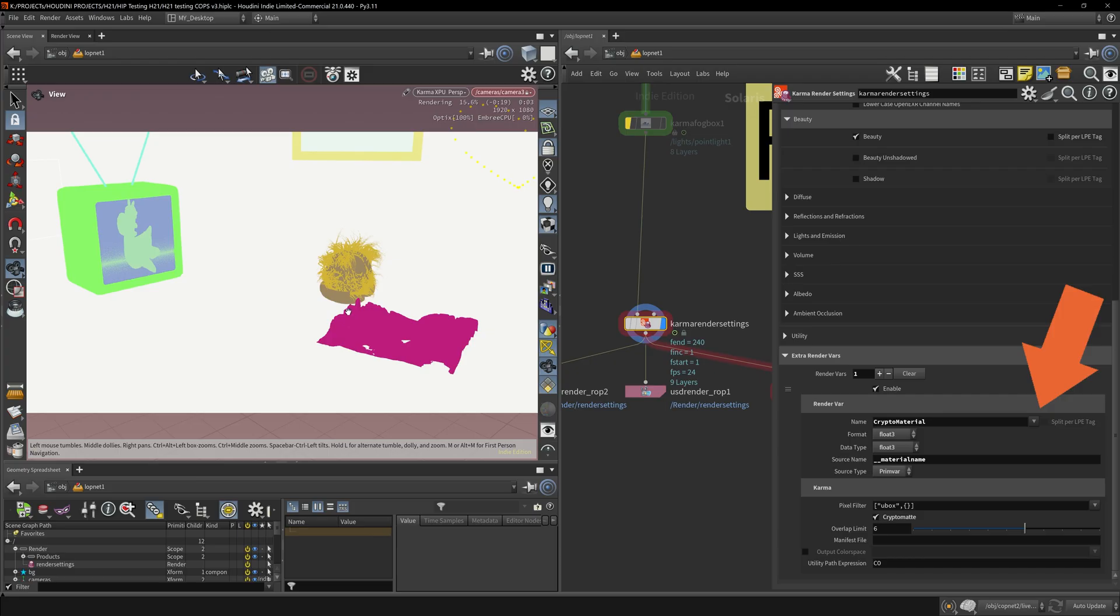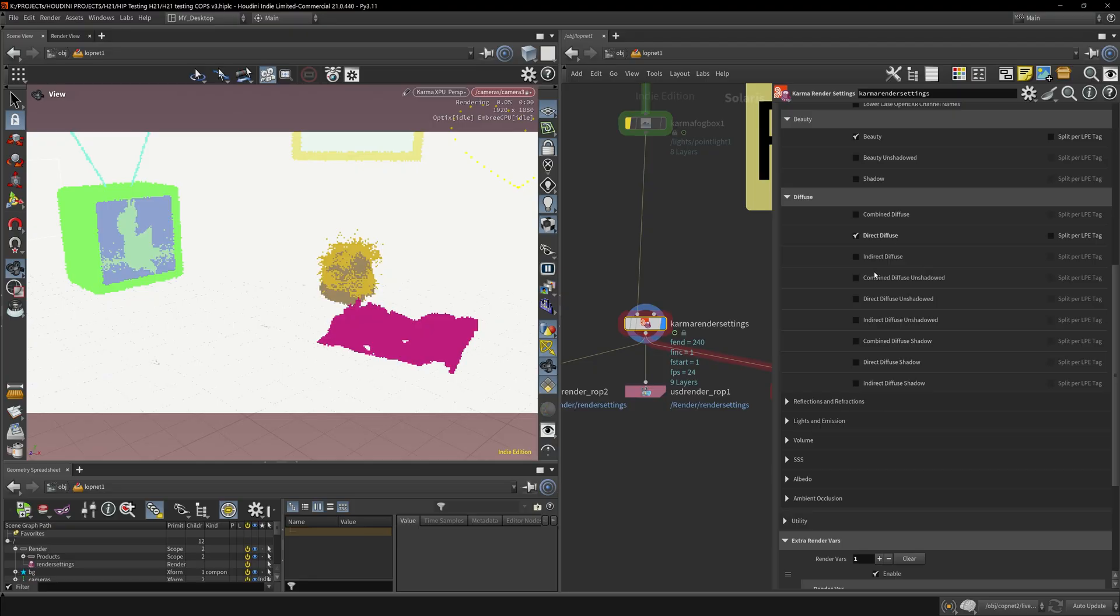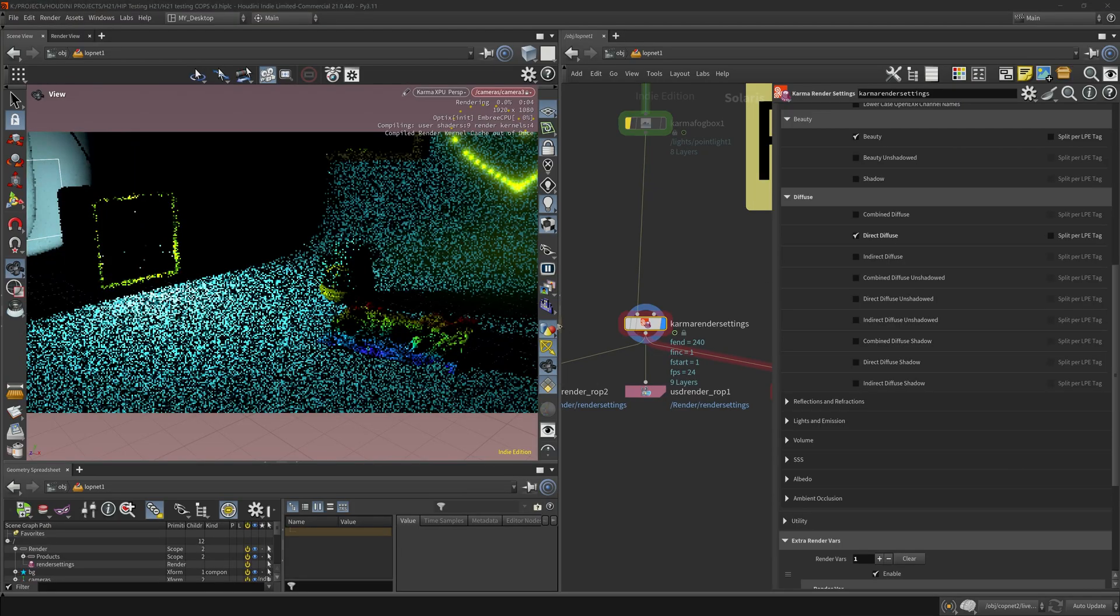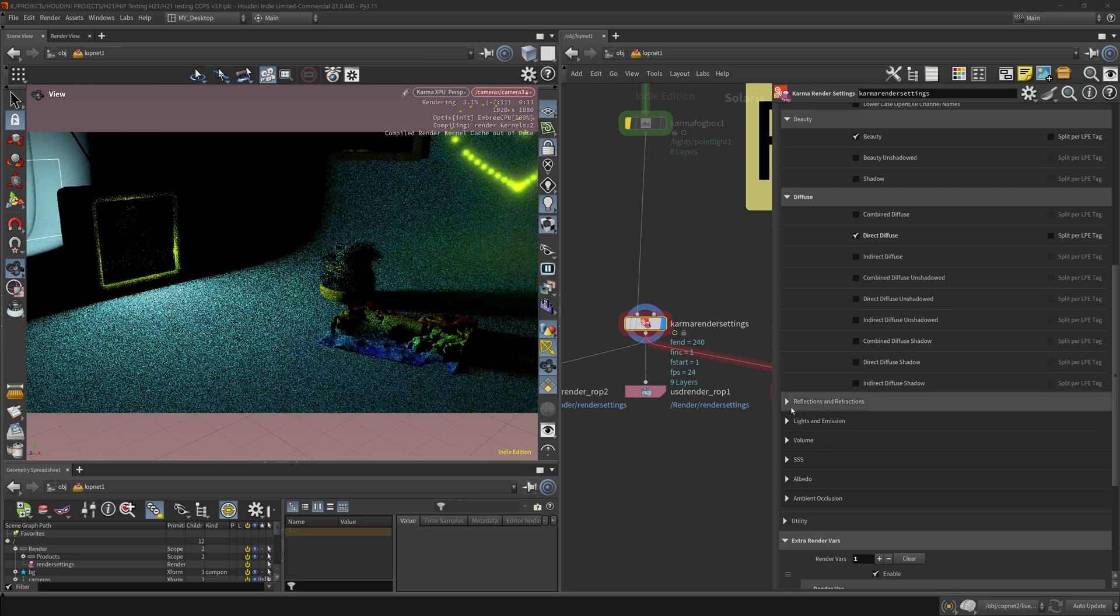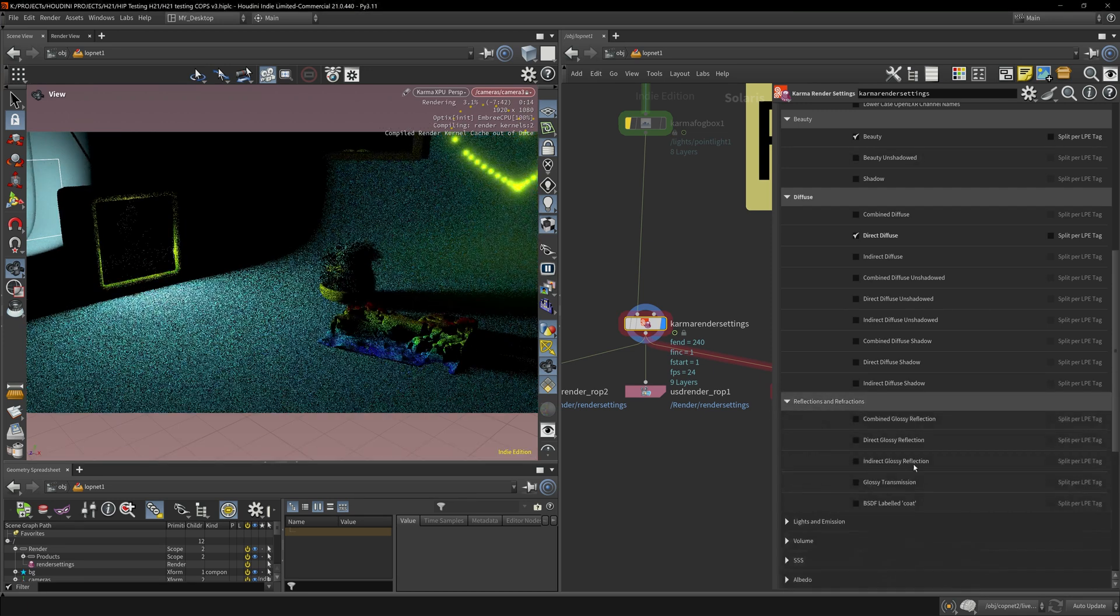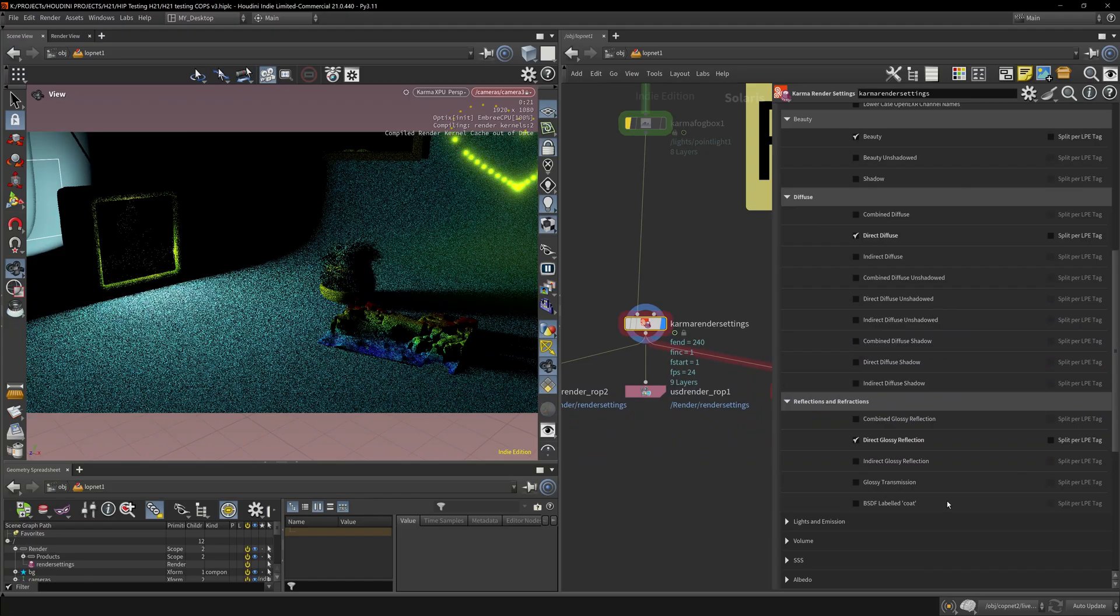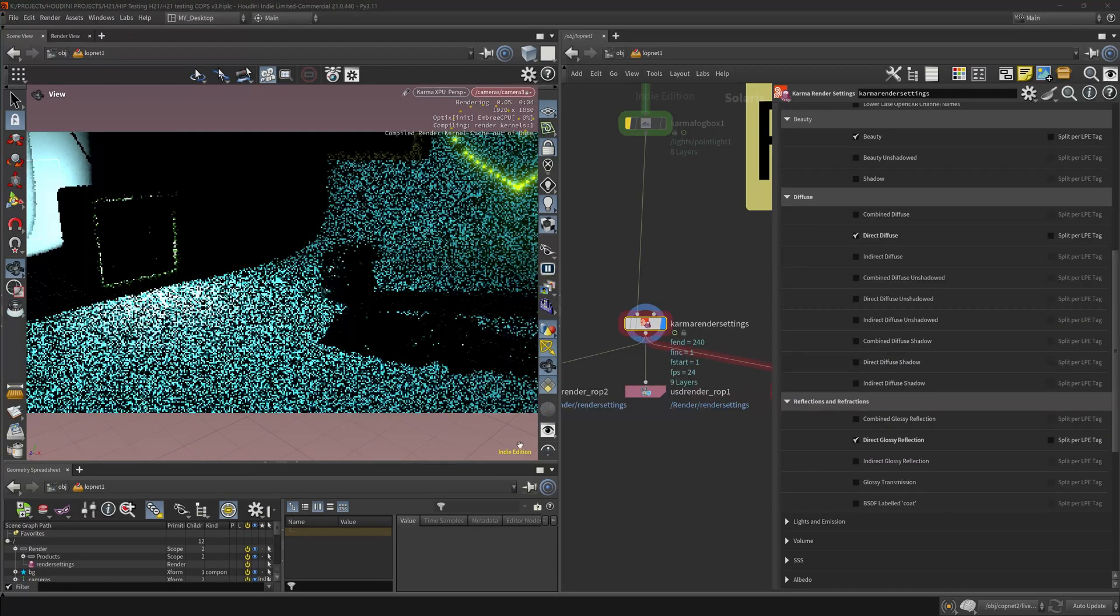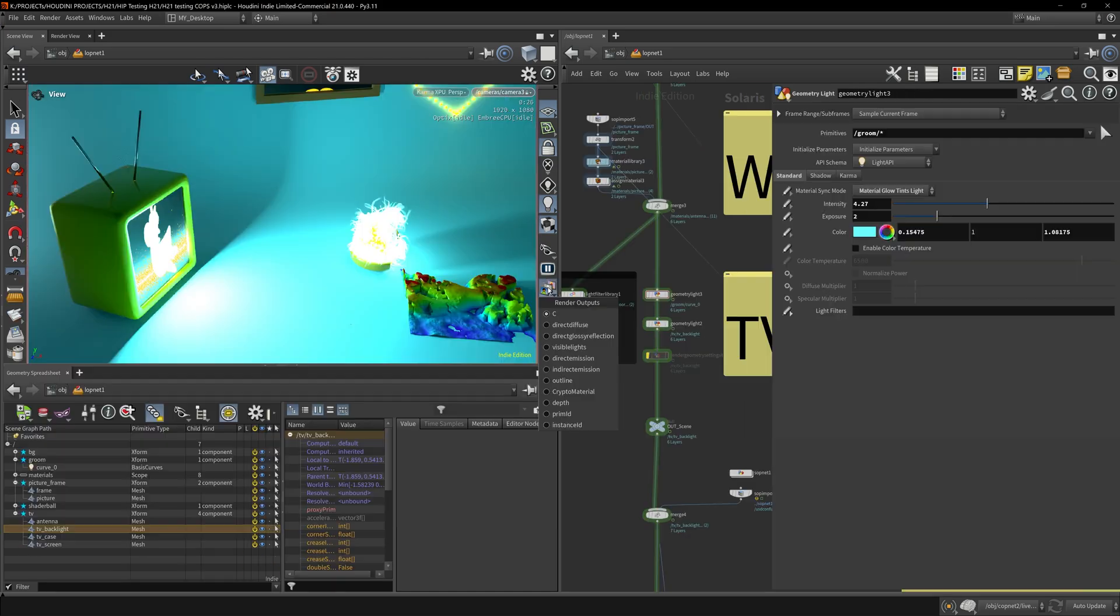You can also add other things like direct diffuse light. So let's come up here. Direct diffuse is available. This will generate an AOV only of all the diffuse. Say we wanted the reflections, we wanted the direct glossy reflections. I do have some—right, the background. I added a bit of reflection on the background.